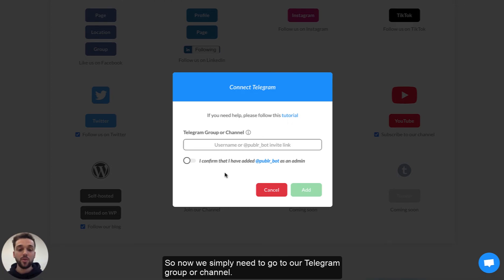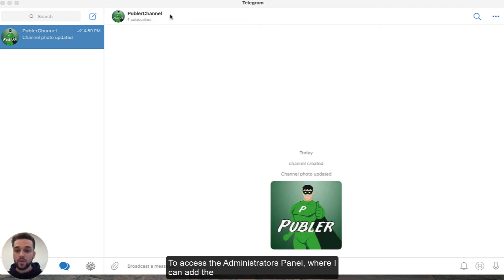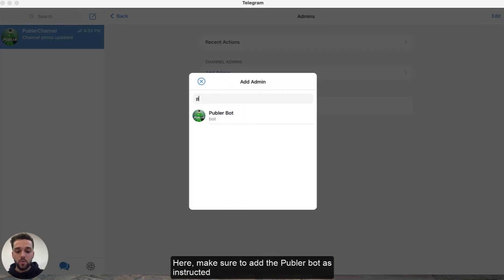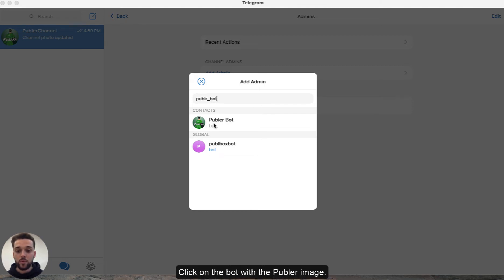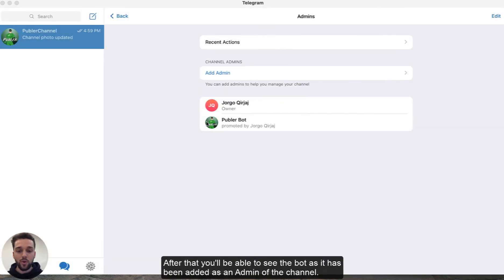Now we simply need to go to our Telegram group or channel. Here I'm on the Telegram app and I'm on the channel that I have currently created. To access the administrators panel where I can add the Publer bot as an admin, I simply need to go to the Publer channel, go to Administrators and then click on Add Admin. Here make sure to add the Publer bot as instructed and click on the bot with the Publer image. Make sure that all the necessary permissions are given, click on Done, and after that you will be able to see the bot added as an admin of this channel.